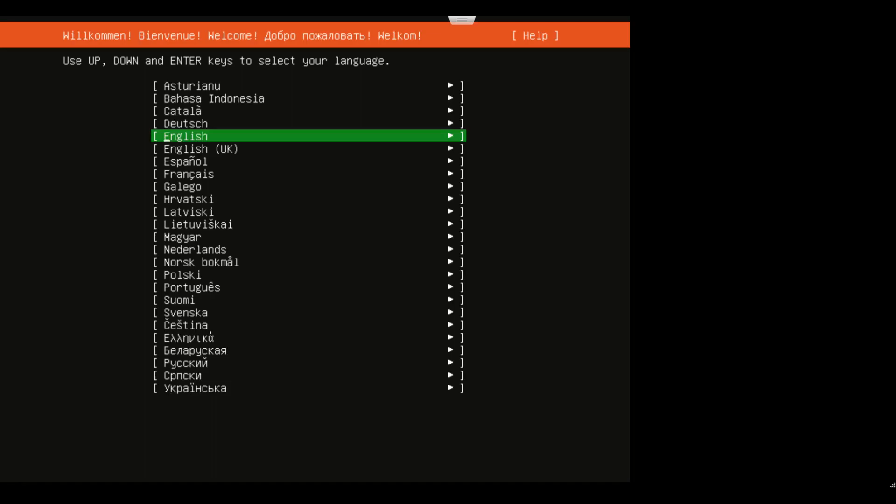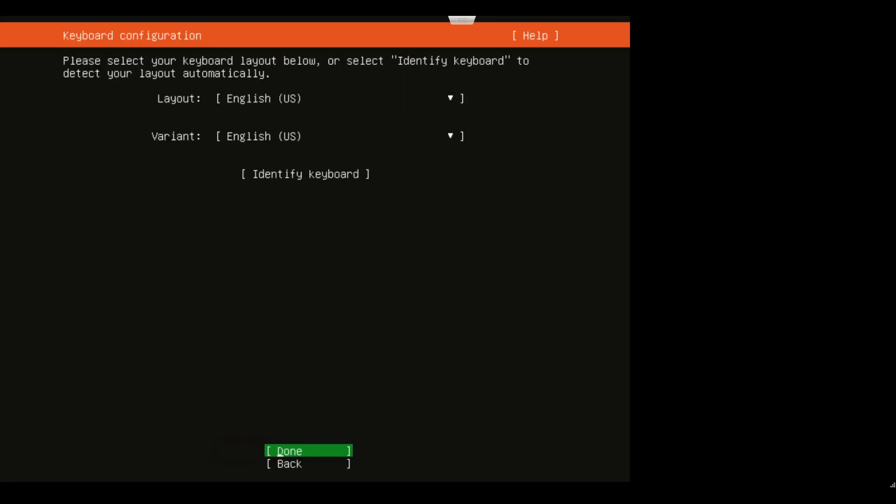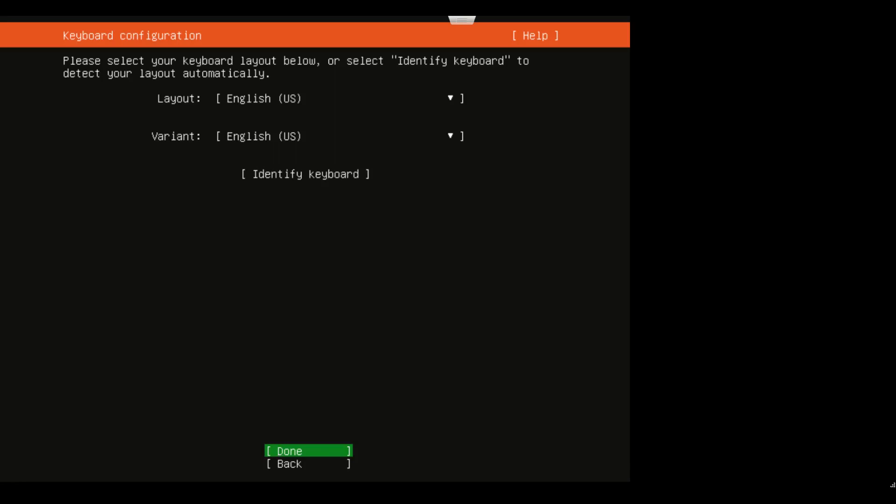I'm going to choose my language—for me, English is the language I'm going to use. For some reason I'm not getting keyboard, but there we go. We'll just keep it—we don't need to update. We're going to have an English layout.